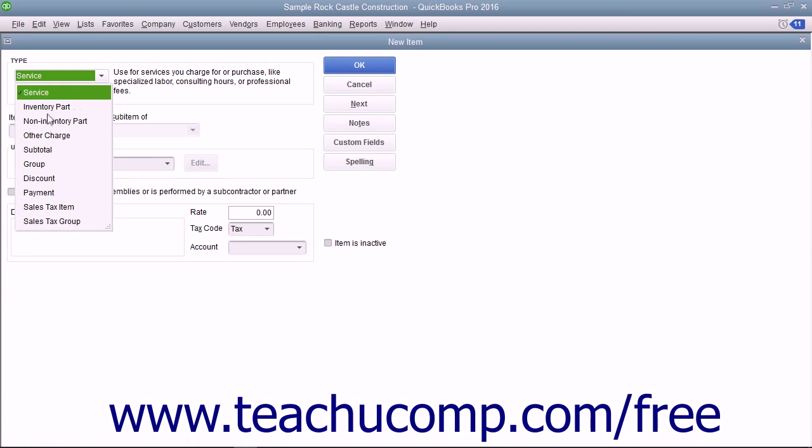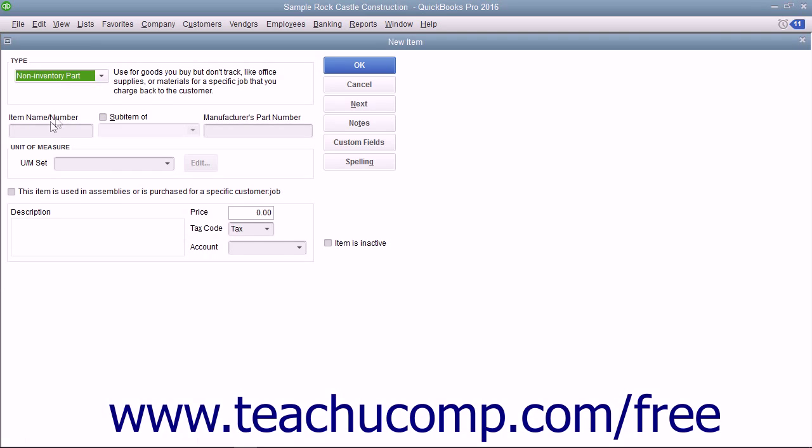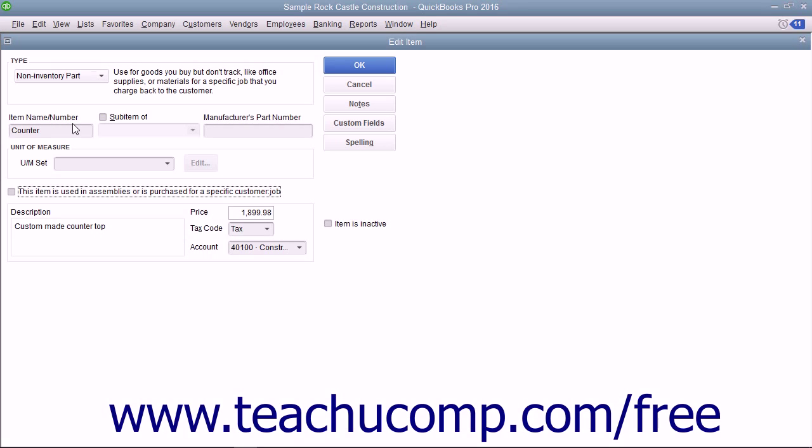In the new item window, select non-inventory part from the type dropdown. The fields that appear are similar to the ones shown when creating inventory part items.